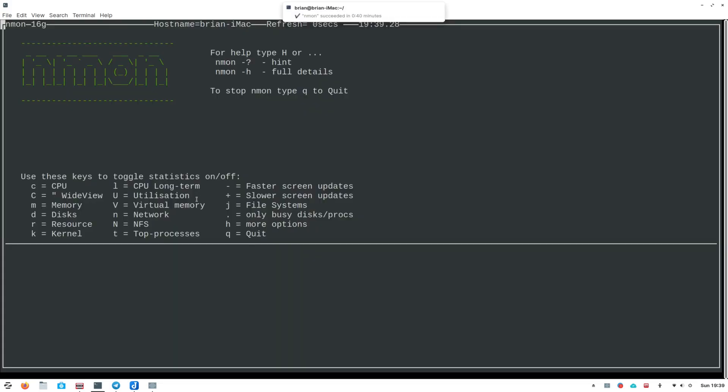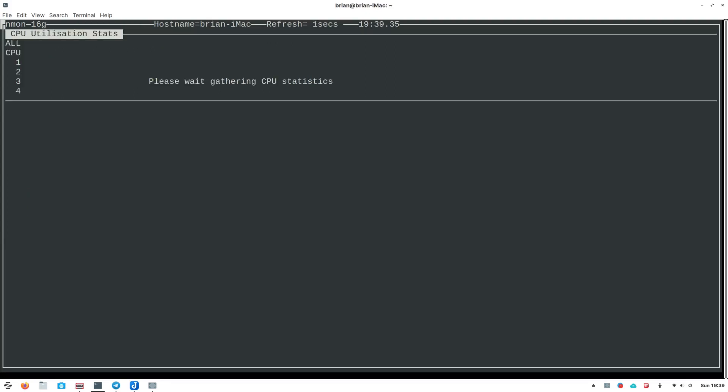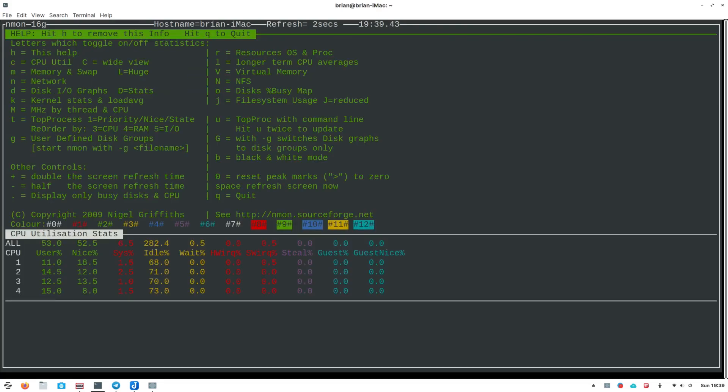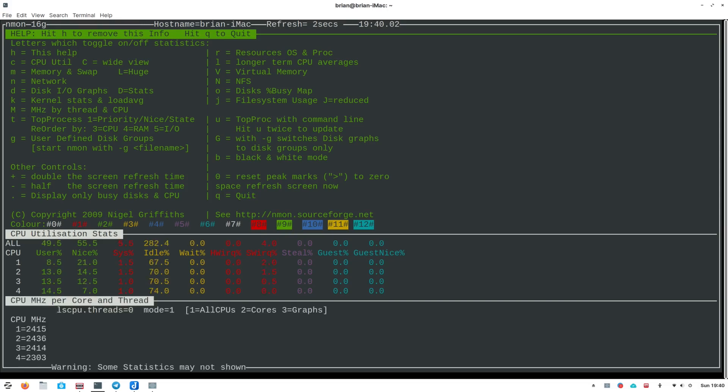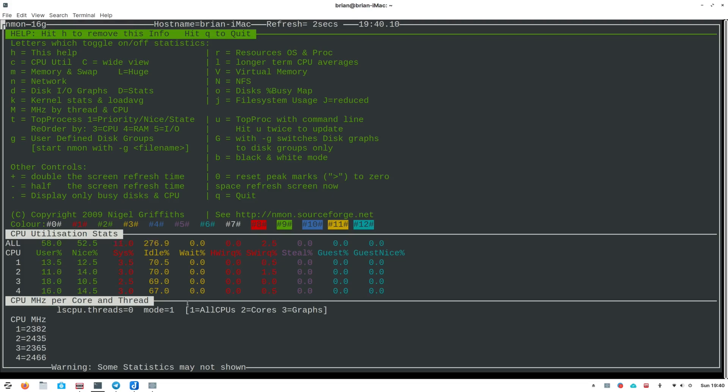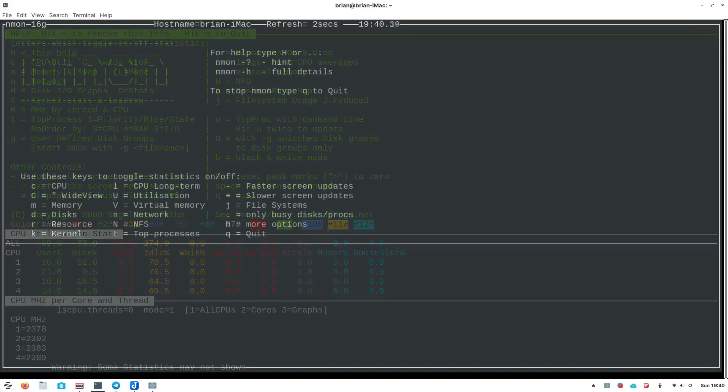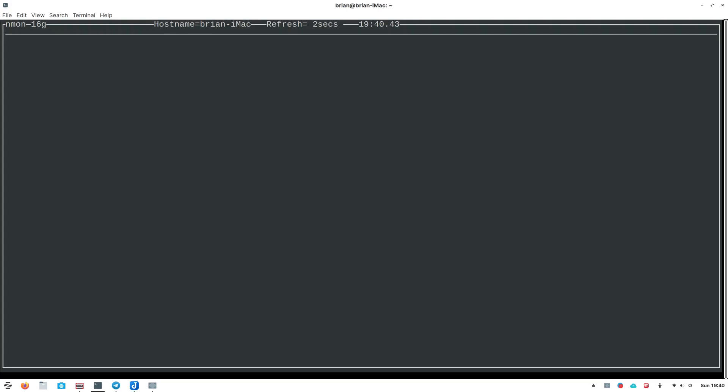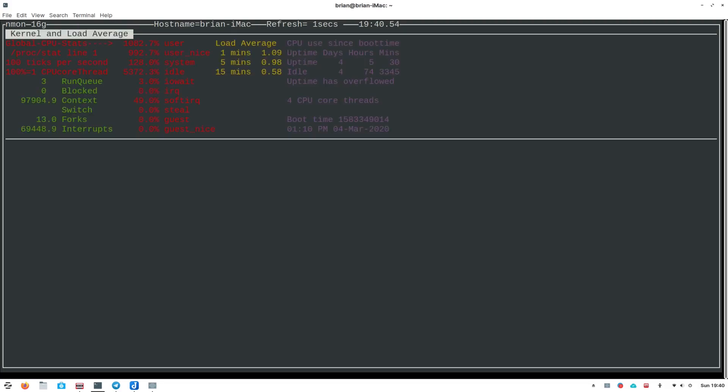We'll quit out of that one and go to nmon again. Capital U is utilization - let's see if that's different from what we just did. Yeah, here's our utilization information. Let's look at capital M for megahertz by thread and CPU. Let's do K for kernel. I don't think there's page up or page down. Let's look at only busy disks with the period. I don't see anything really happening on the screen there. Most of the time I use C for CPU, M for memory usage, N for network, and D for disks.